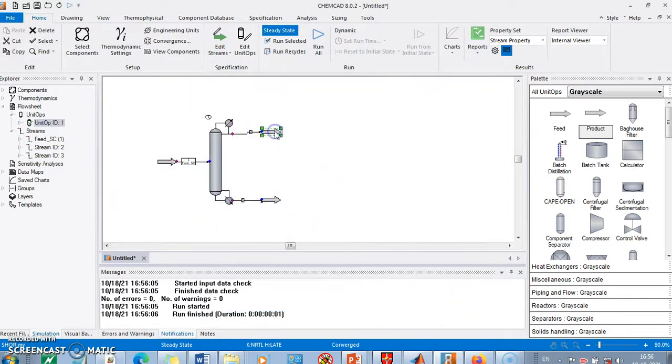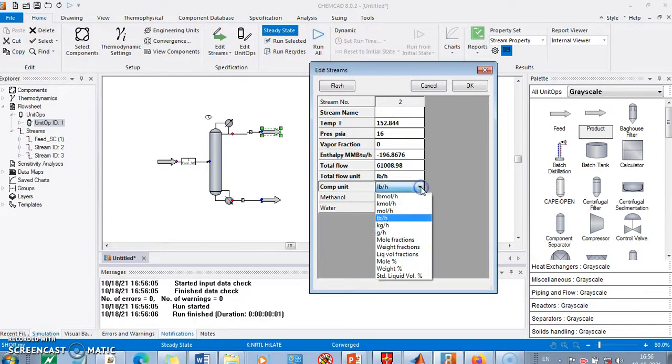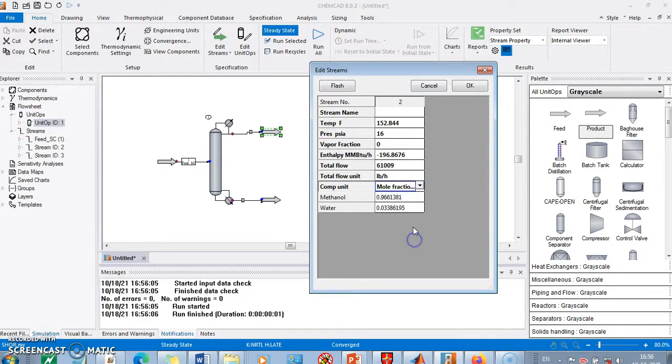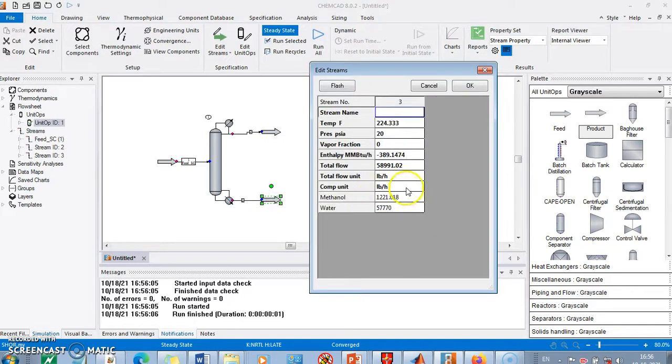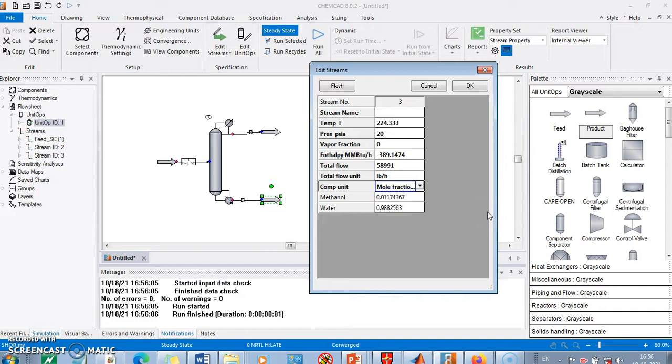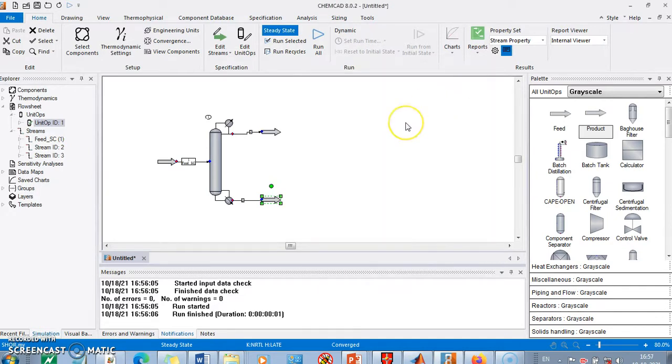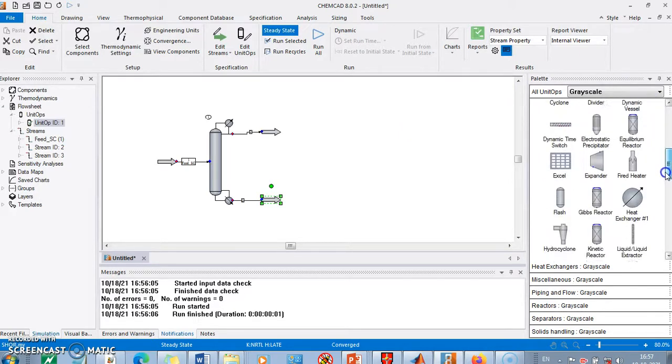We press OK. We go to the distillate. In distillate, if I look at the mole fractions, the mole fraction methanol is 96% roughly what we wanted. And in bottoms we got 98% water, right? So this is a starting point which we will be using to simulate a distillation column.